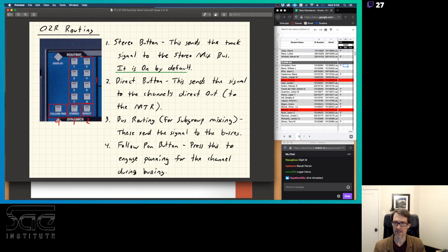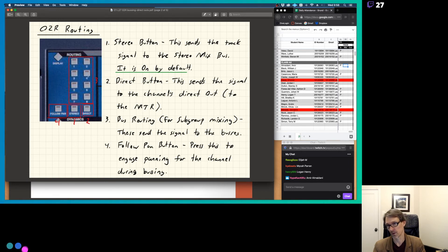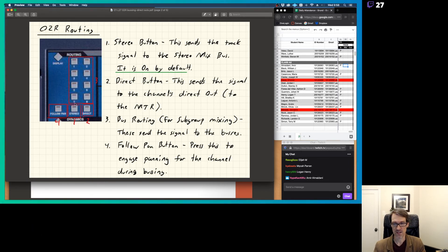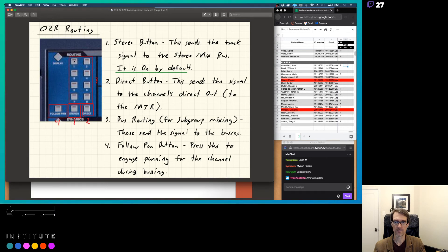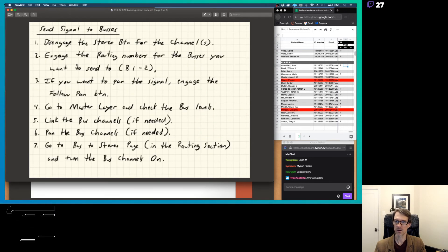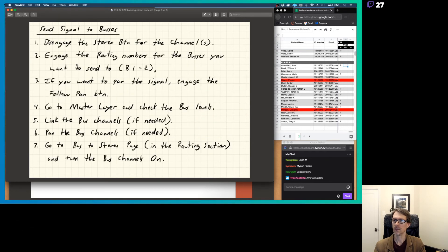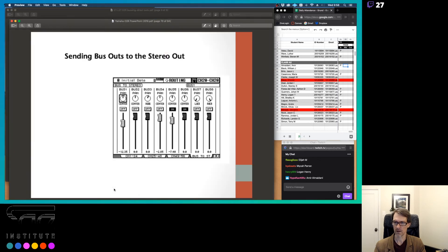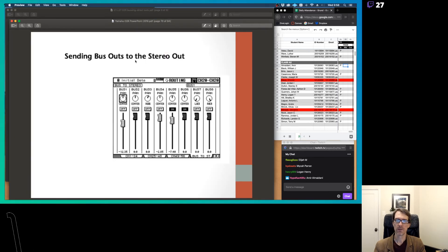Usually, you're going to work in pairs here. Just make sure that stereo button is off. Make sure these here are on. And then what you're going to do is, down here, make sure that your bus is going to the stereo out. By default, it's not set up to go to the stereo out.